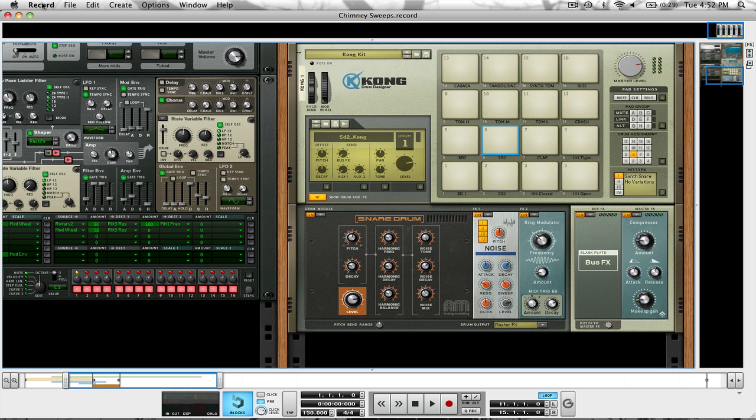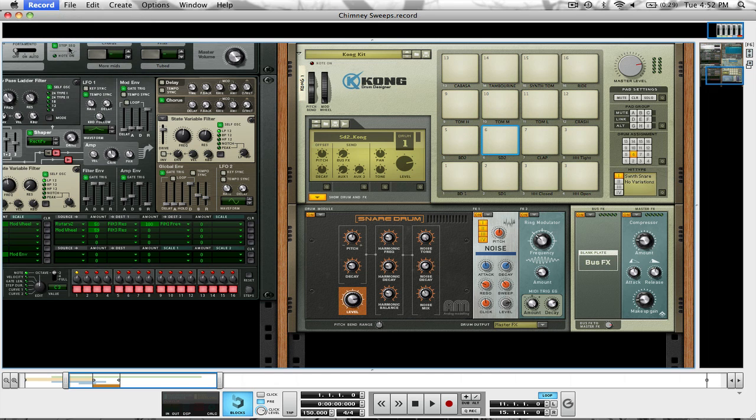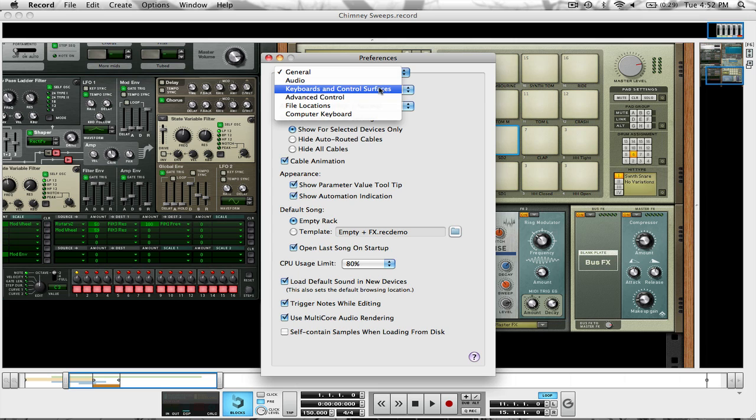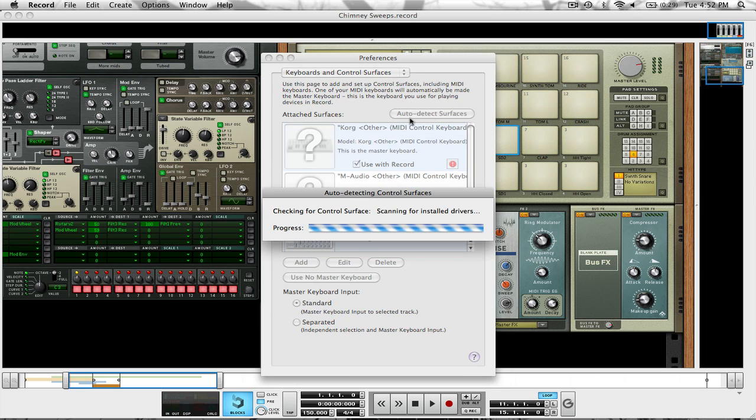But what you're going to want to do first is open up Preferences. We're going to Keyboards and Control Surfaces. Now we're going to click on Auto Detect Surfaces.